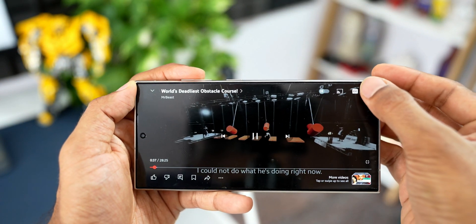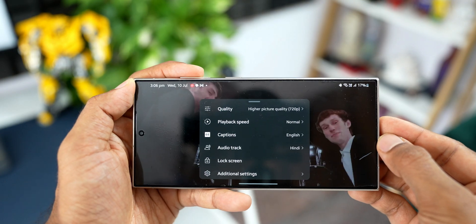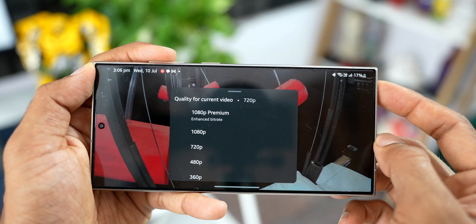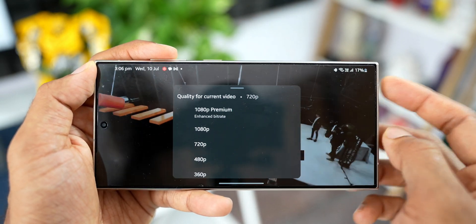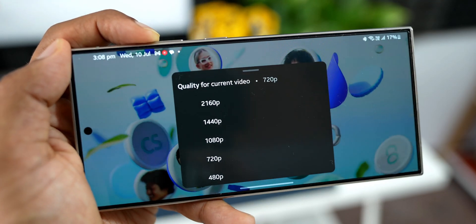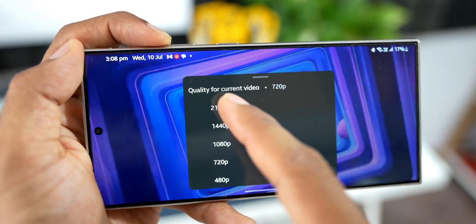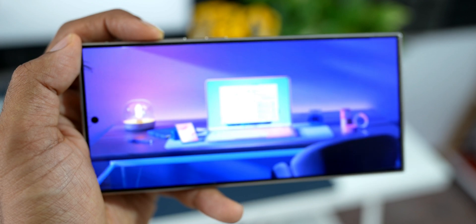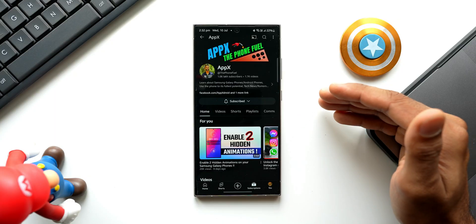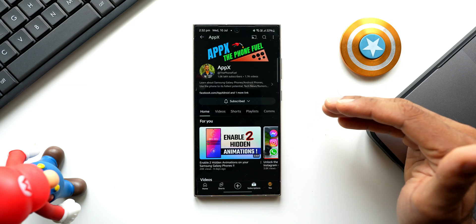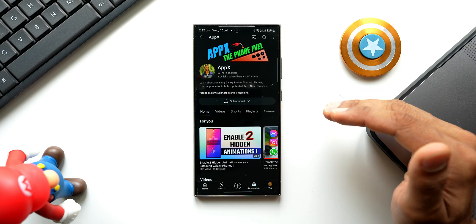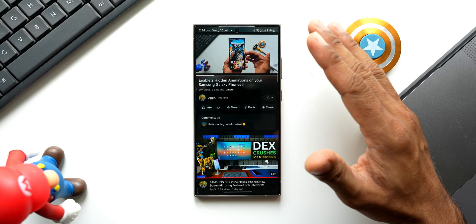As a premium member, you can also choose 1080p Premium — an enhanced bitrate version of 1080p that provides more information per pixel for a higher quality viewing experience. This is only available for videos uploaded at 1080p and is not available for live streams, Shorts, or videos at other resolutions.